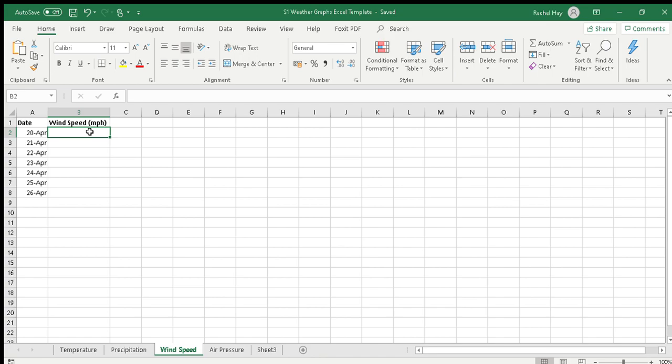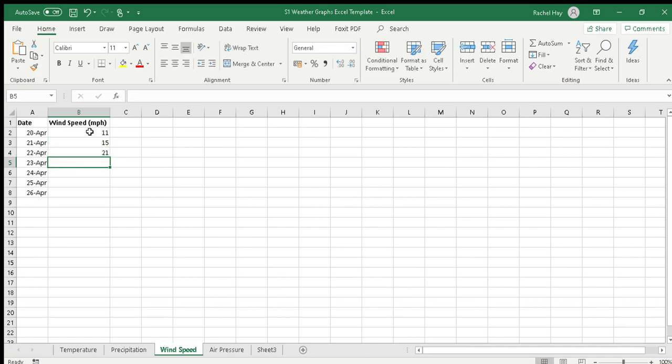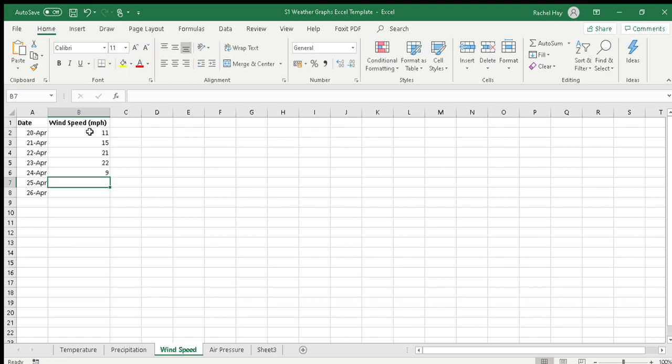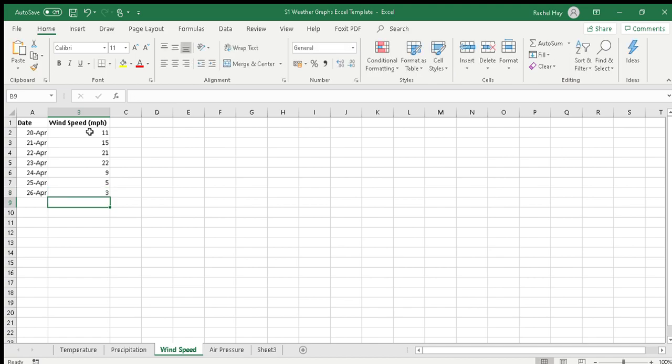I'm going to make up data, so let's go with 11 miles per hour, 15 miles per hour, and then it got a bit windier and then it settled down a little bit. I'm just making up this data but you will put the data in from your log sheet.